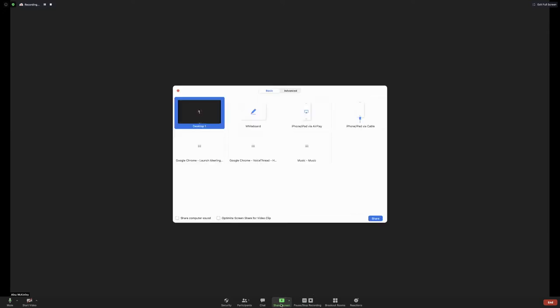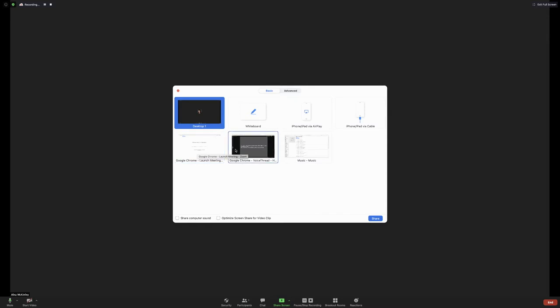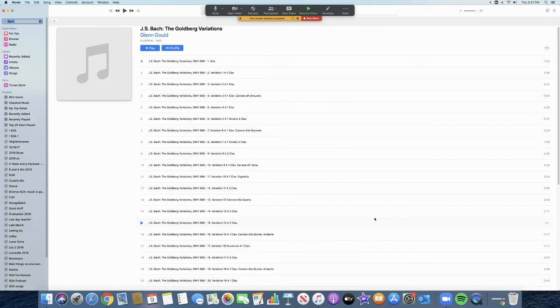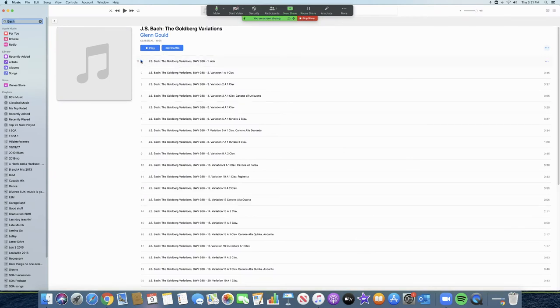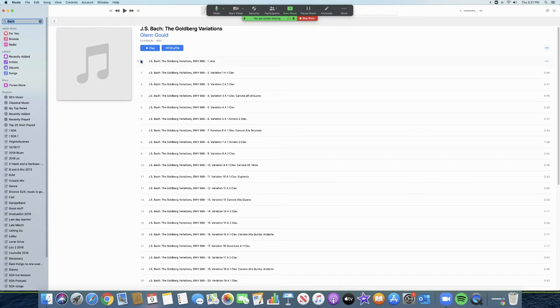You share your screen. Anything that's up on your computer can be shared. I'm going to share my music right now. So my screen is shared and I can just hit play on this first Goldberg variation. And then I can stop and talk to my students and lecture and then continue. And stop and lecture a little more.